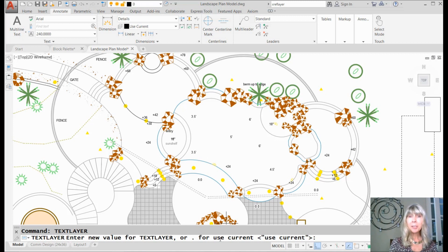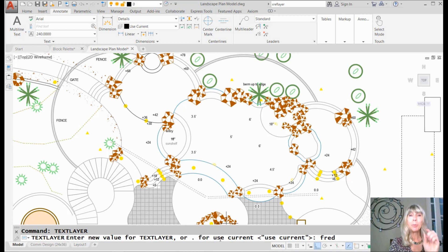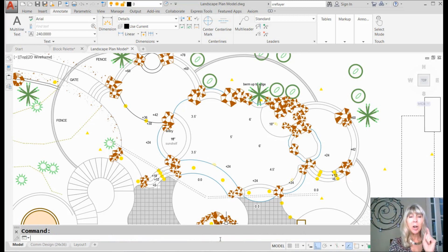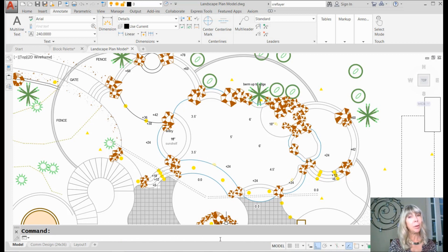It's asking you for what layer you want that text to go on. You can even make up a layer — if the layer doesn't exist, it will make it for you right on the spot using the default settings. But you probably have a layer you want to actually put it on.